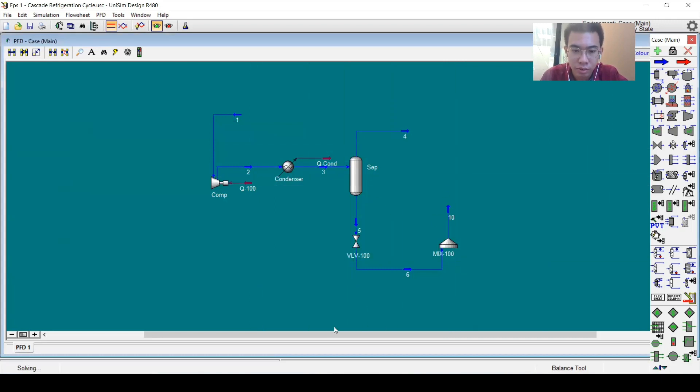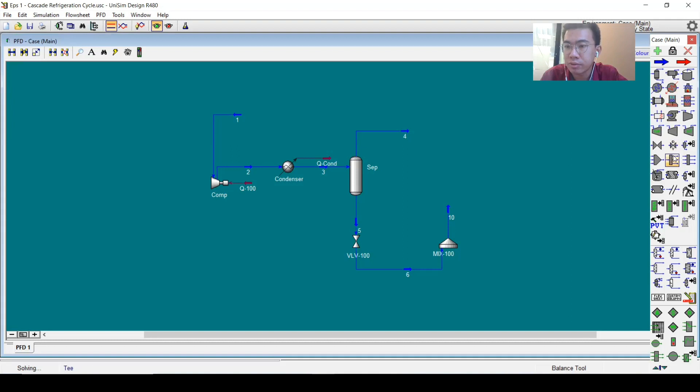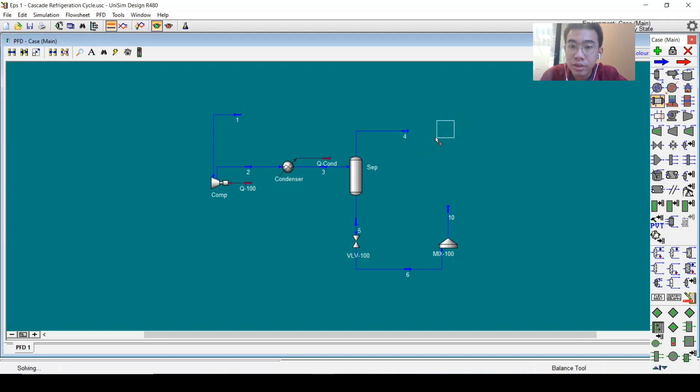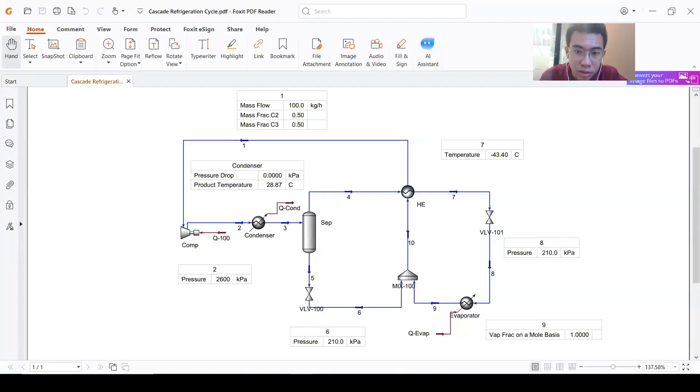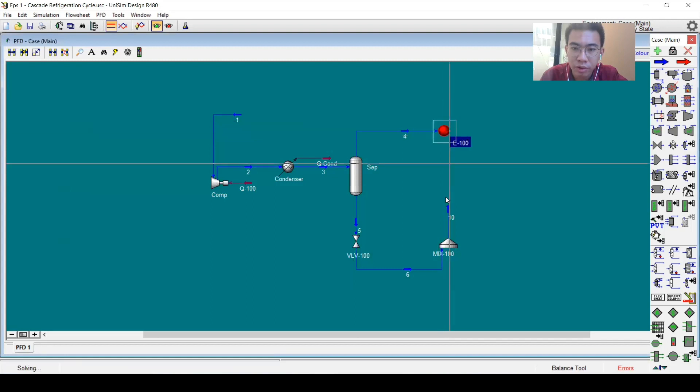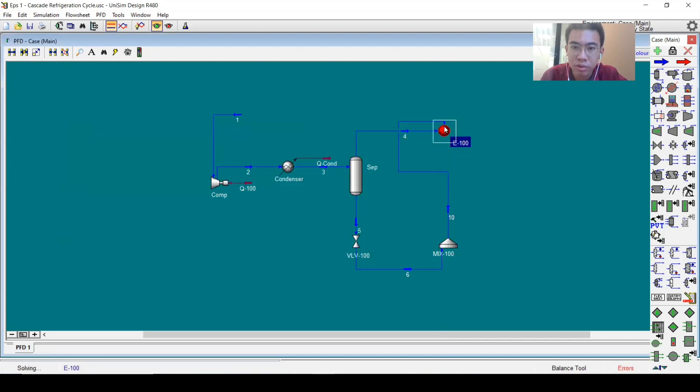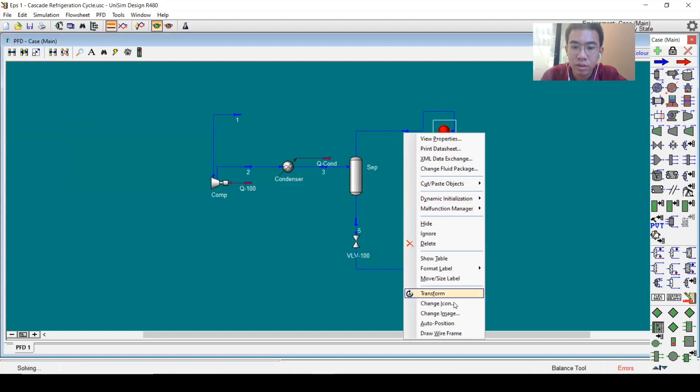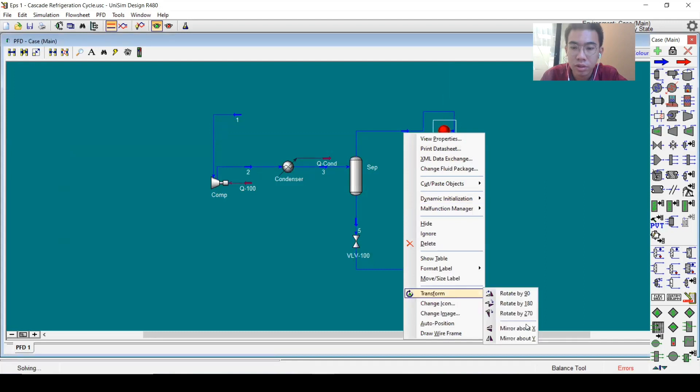For now it's already converged. Stream 10 doesn't have any second stream coming into the mixer yet, so let's continue with the heat exchanger now on the vapor side. Number four will go to the tube side while number ten will go to the shell side.